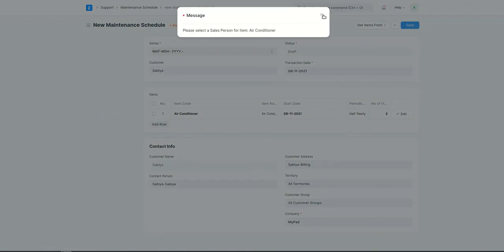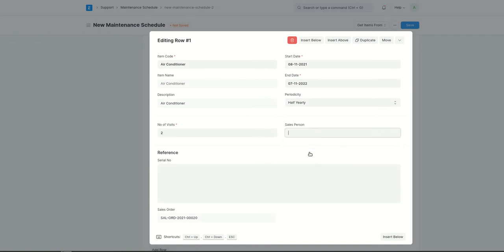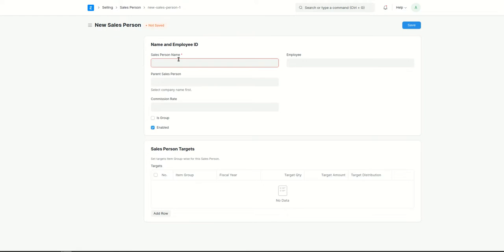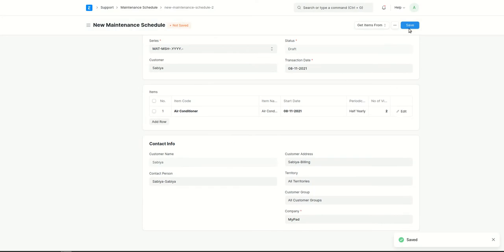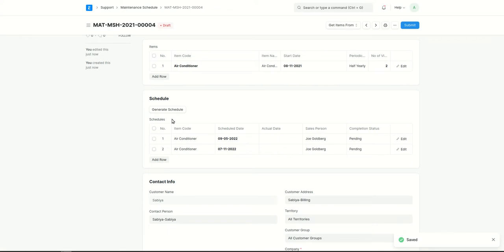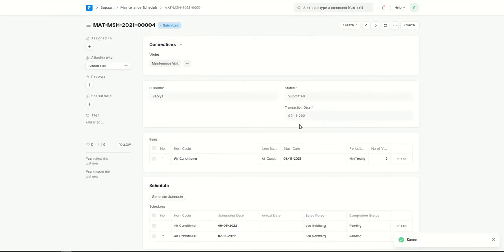We need to make sure we are selecting a sales person who will be responsible for the maintenance visit. I'll go ahead and create a new sales person — let's say that sales person is Joe. After saving the sales person, I'll click save on the schedule. Here you can see the schedule was auto-created with the dates properly set on a half-yearly basis. Next, I'll click Submit.